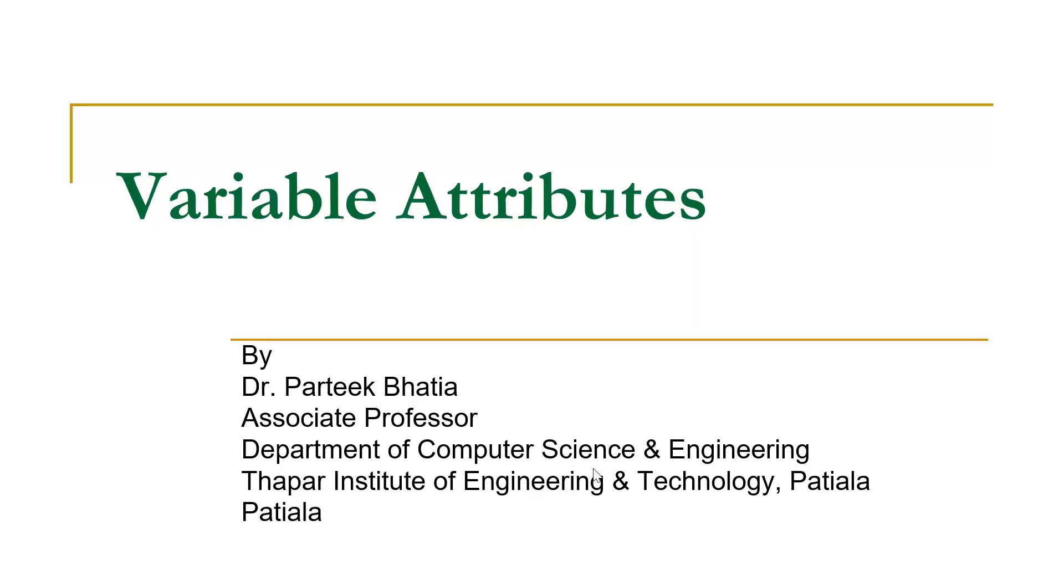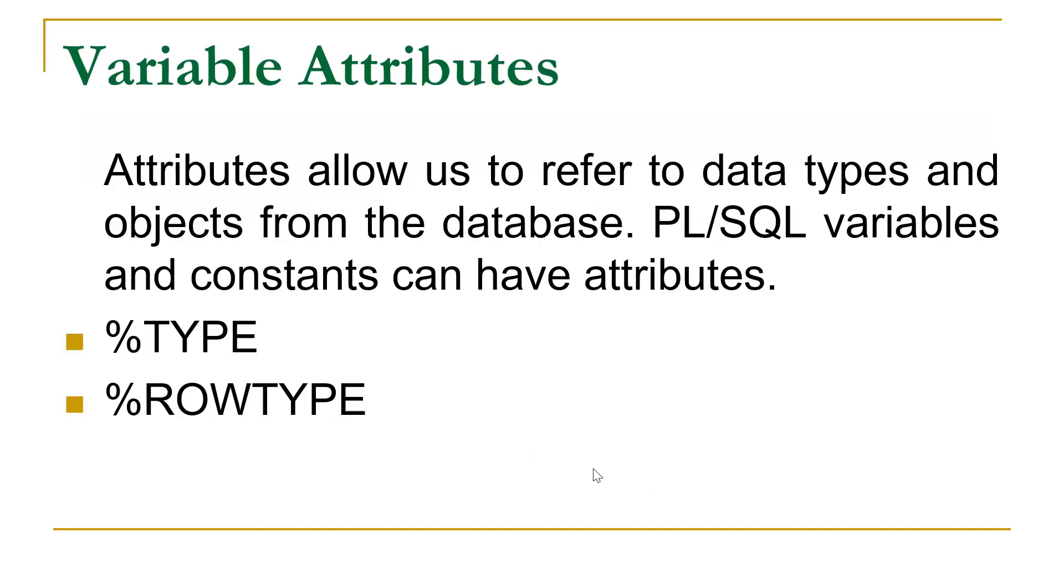Welcome to this video session on variable attributes of PL/SQL. Let us start this session. There are two kinds of variable attributes: one is %Type and second is %RowType.